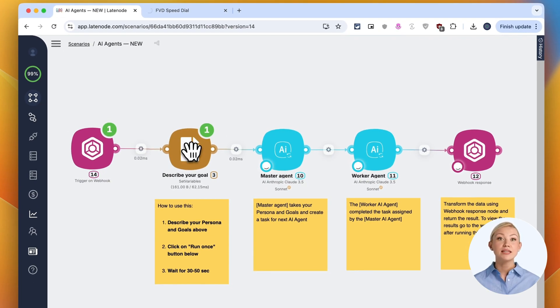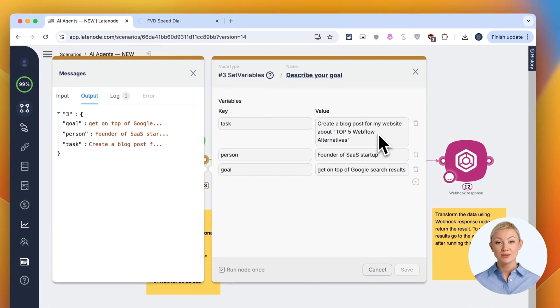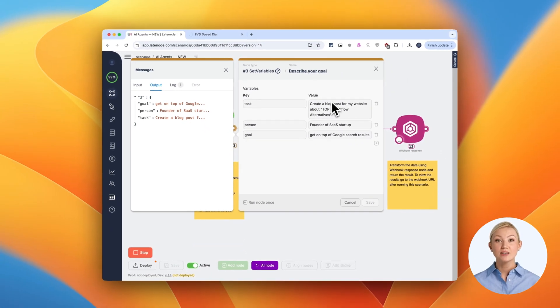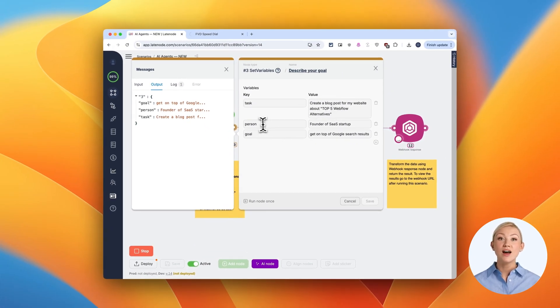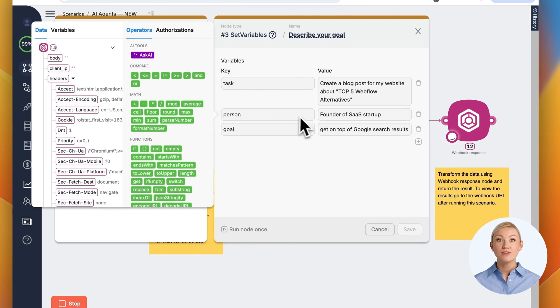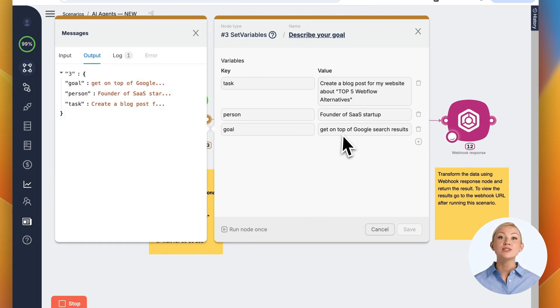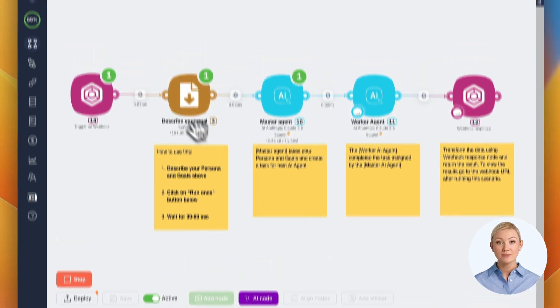Our scenario begins with the Describe Your Goal node. Here we've set up our task, creating a blog post about Top 5 Webflow Alternatives. We've also defined our persona as a founder of SaaS startup, with the goal to get on top of Google search results.